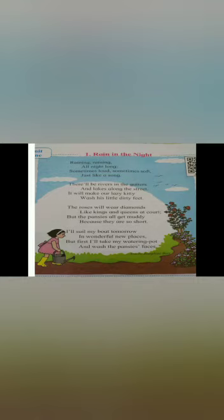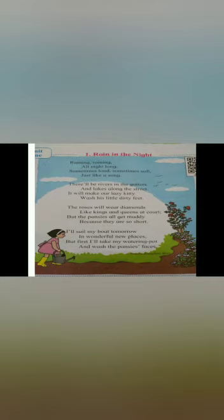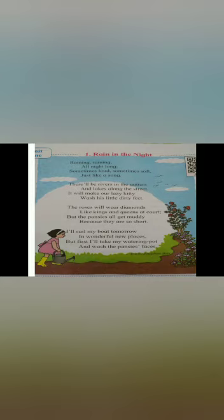First word is in second stanza, first line, gutters. G-U-T-T-E-R-S, gutters. Gutters means channels at the edge of street that carry off water.